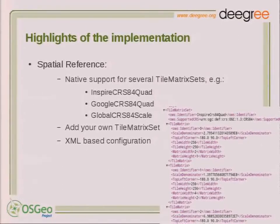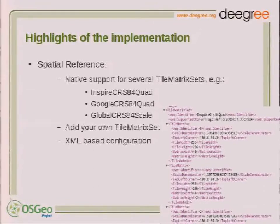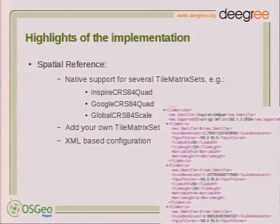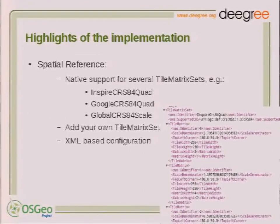This configuration is taken from and oriented on the capabilities document. We have the identifier InspireCRS84Quad, the supported CRS is CRS:84, so the matrix set knows about its spatial reference. To locate the tiles within the tile matrix set you have the definition of a tile matrix with a scale denominator for the whole tile matrix, the top-left corner which gives spatial reference to the tile matrix set based on the supported CRS, tile width, tile height, and matrix width and matrix height.